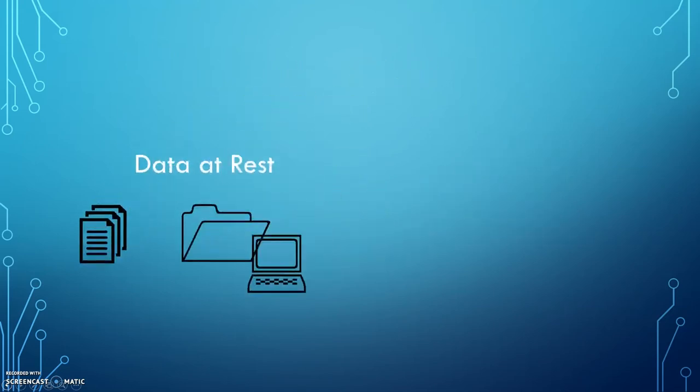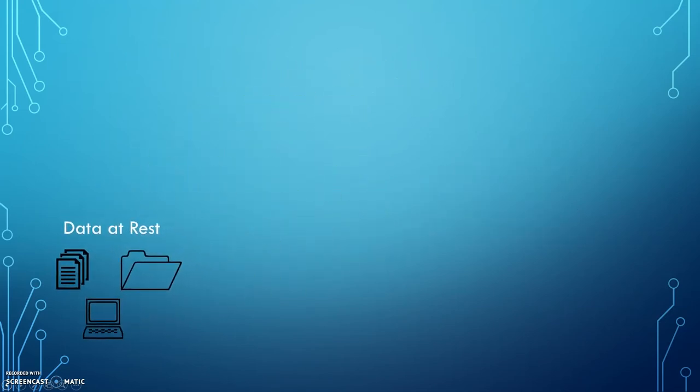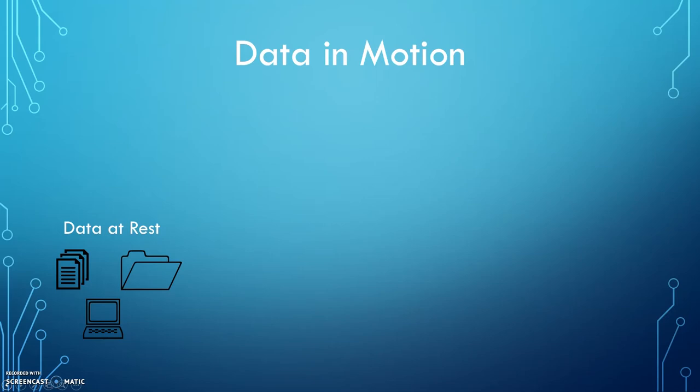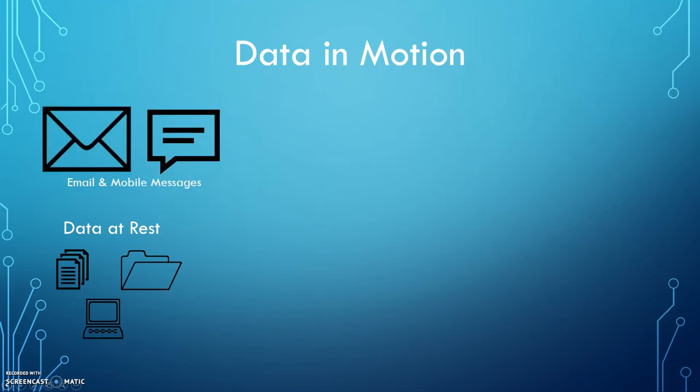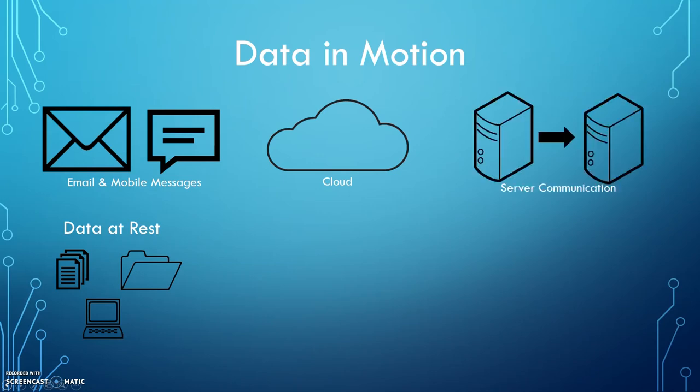Information can also be categorized as data in motion, which means that it is being shared between users, networks, or computers. Examples of data in motion include emails and mobile messaging, uploads to a cloud server such as OneDrive, Dropbox, or Google Drive, and server communication, where information is shared on a computer network.